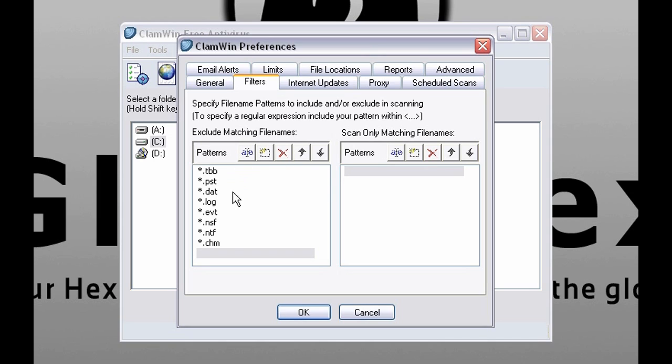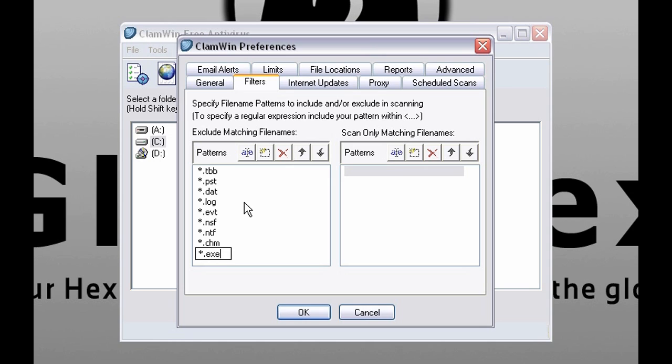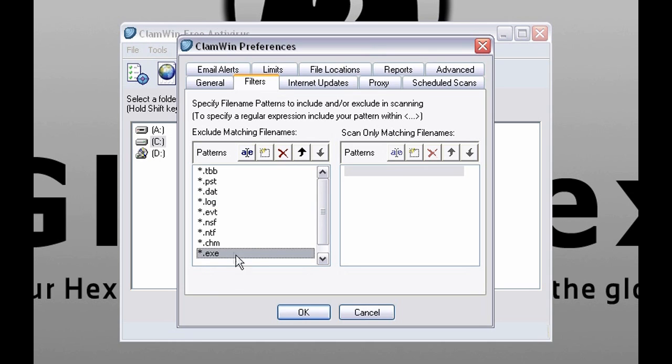Those file types are harmless. I checked. But you can remove them if you want. To add a new one, click there. Let's use this as an example. OK. So now these file types will no longer be scanned.